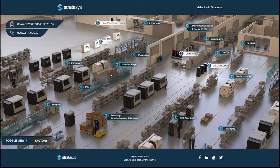Welcome to our Factory 4 Visualizer. Here, you'll see how a high-performing Factory 4 is organized.